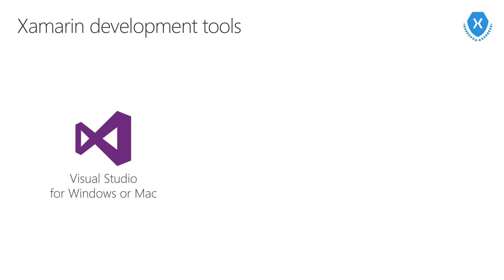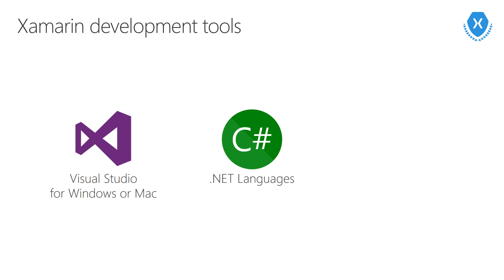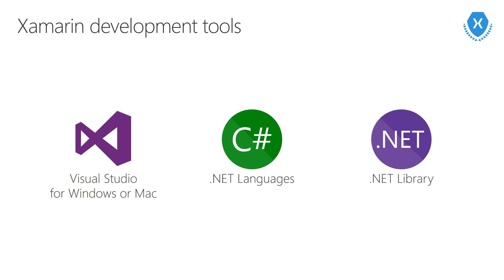With Xamarin you're going to write your applications in C-sharp using Visual Studio in either Windows or macOS, but it's more than just the C-sharp language. You also gain access to the .NET libraries and these provide features and standard APIs across all the supported platforms.